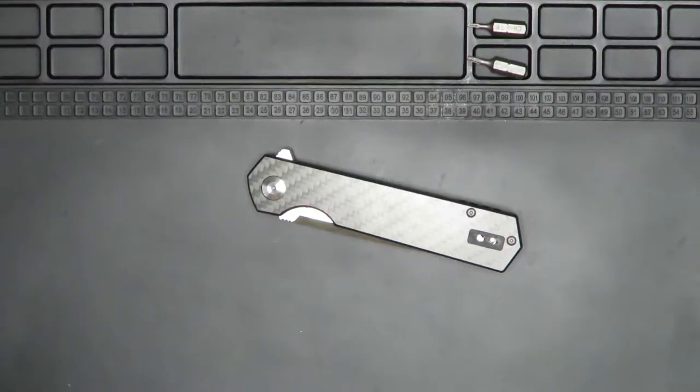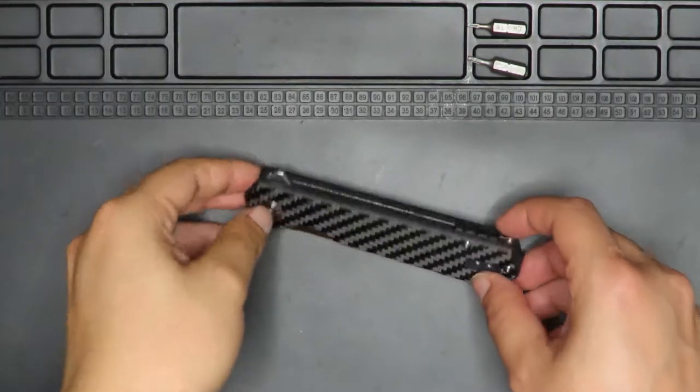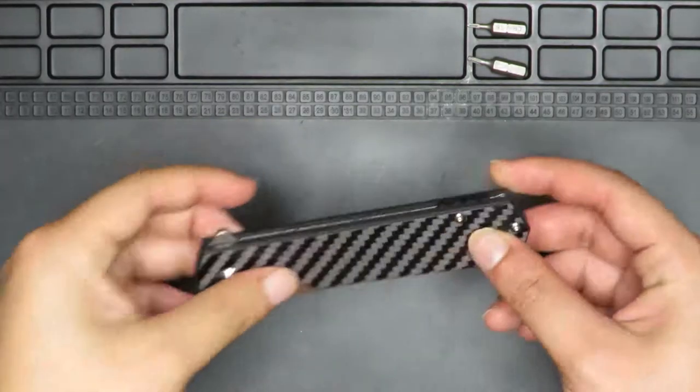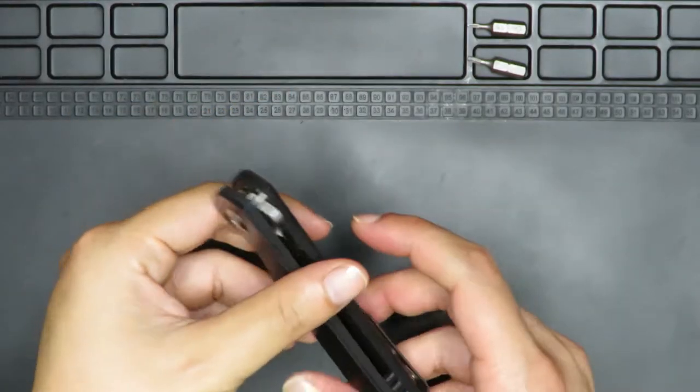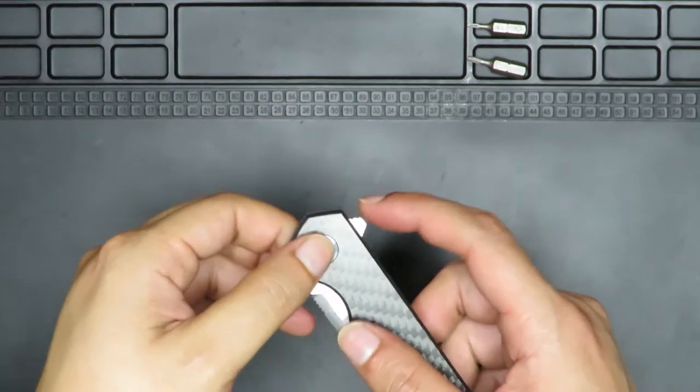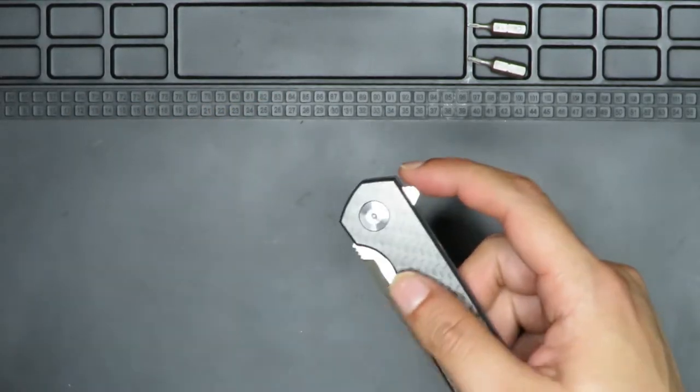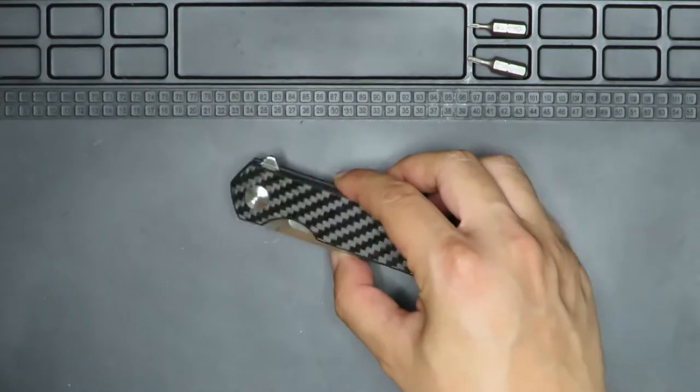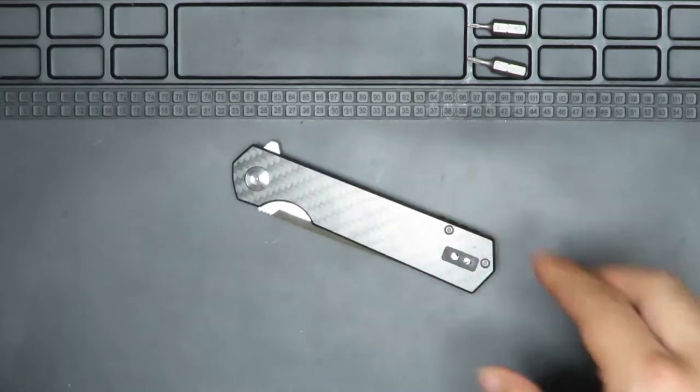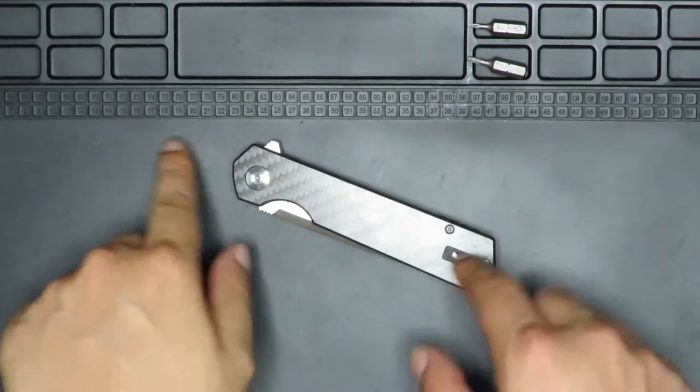Hi kawan, welcome to EDC Ready. Today I have a disassembly and maintenance of this, the Gonzo FH11CF carbon fiber knife.